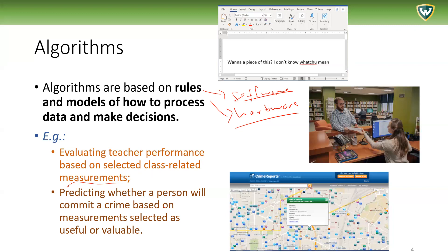Therefore, algorithms are very much not only the automated process of the computer, but also the rules that guide that automated process — what measurements are selected, why these are selected, and why they are given a certain weight. Predicting whether a person or a neighborhood will commit a crime based on measurements selected as useful or valuable is very complicated. The algorithms can get very complicated because there are rules about what gets selected, what is relevant, what's useful, what's valuable. You can see these are value judgments — not just physics or computer science, but really value judgments of what's good and bad to use, put into an automated functional form for computers to process.